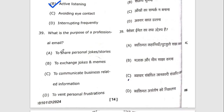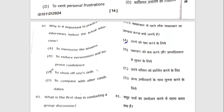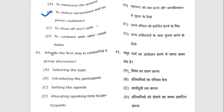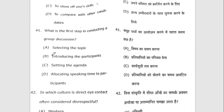Thirty-ninth question: what is the purpose of a professional email? The right option is C — to communicate business-related information. Fortieth question: why is it important to practice interviews before the actual interview? To reduce nervousness and improve confidence.